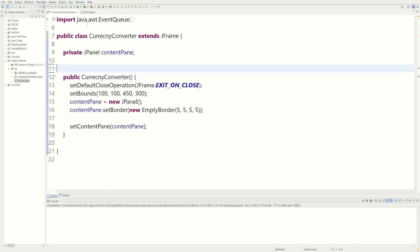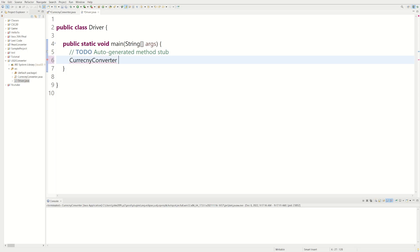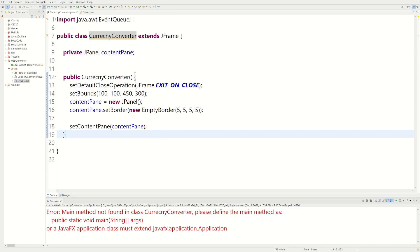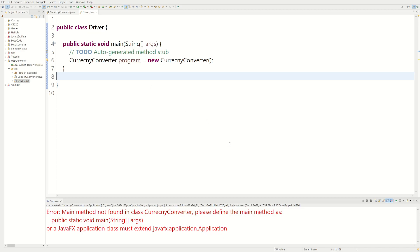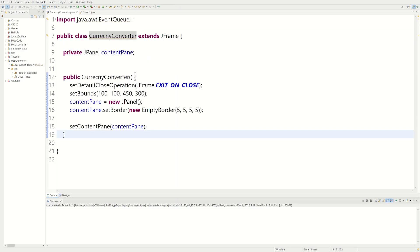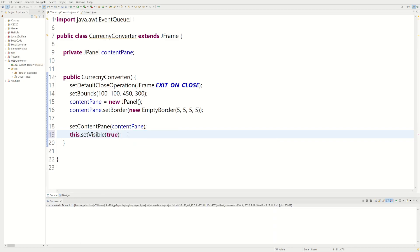I like to have everything separated, so I'm going to delete all this code and call it from our Driver class. We make an object: CurrencyConverter program equals new CurrencyConverter. When we call this, the constructor is called and it has all the code that makes our program. We'll call it Driver. Now we run our program and we're not getting any issues, but we're not seeing our window yet. Since we're extending JFrame, we say this.setVisible(true). Now if we run our program we actually have a window.